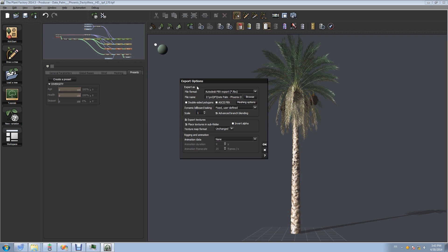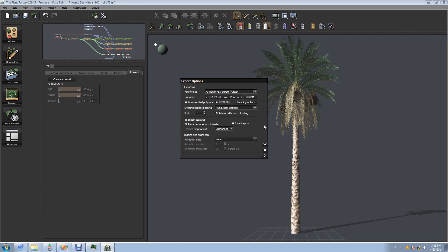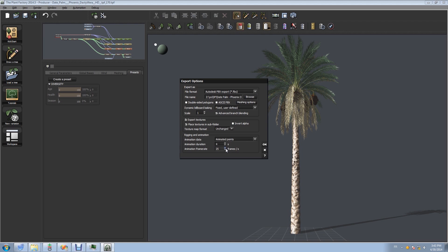So we go to Export Options, Autodesk FBX Export, and OK.